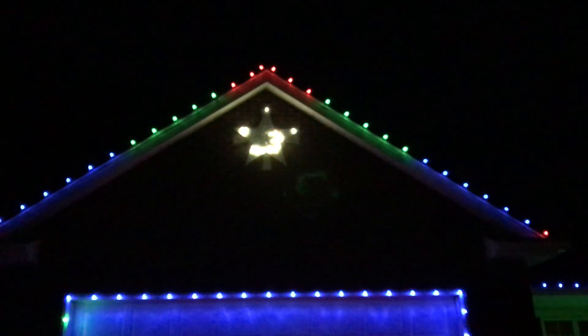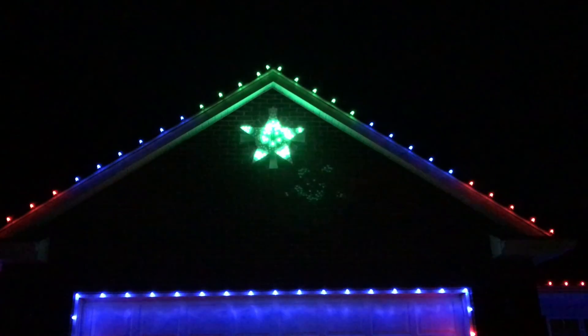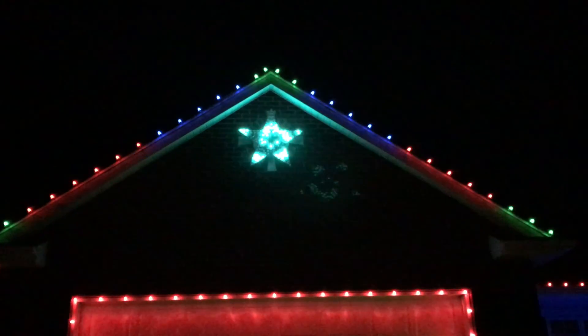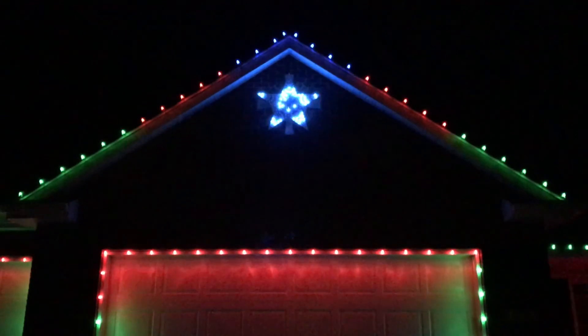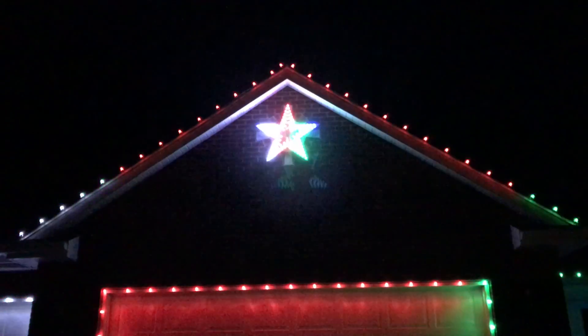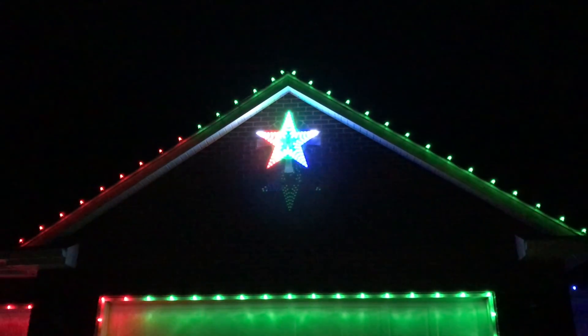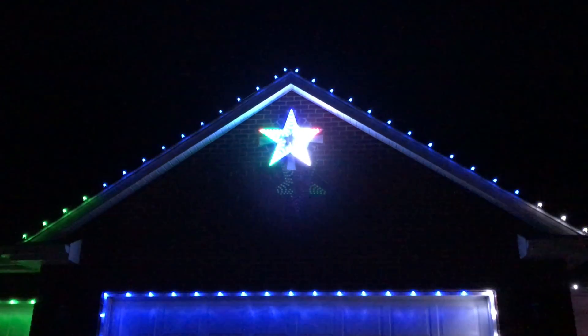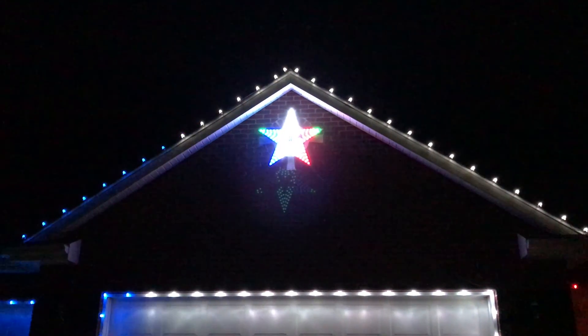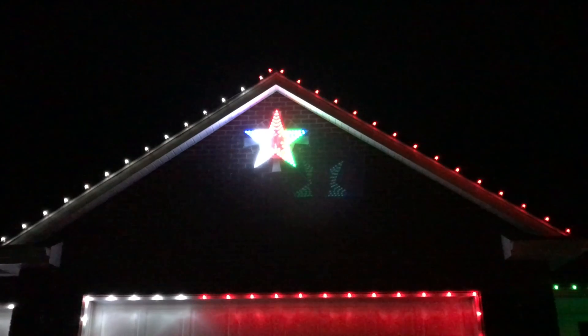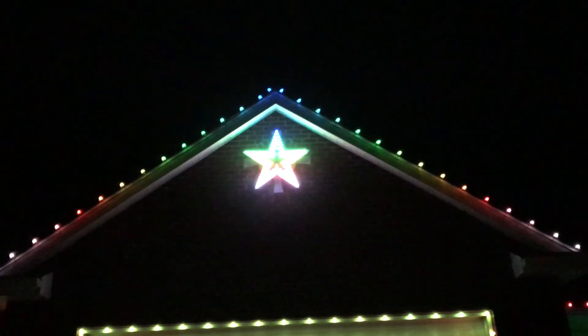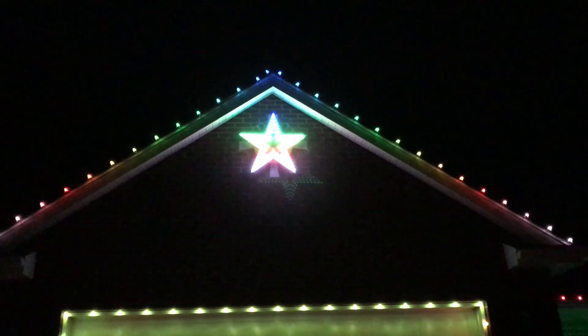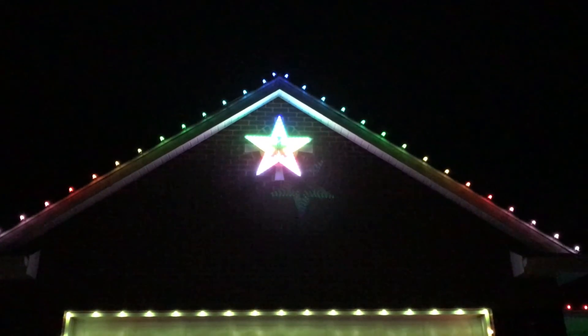Alright, we've got our star lit up and everything seems to be working just fine. If you have any questions about how we did this, or any of our products, feel free to just leave a comment down below. Thank you.